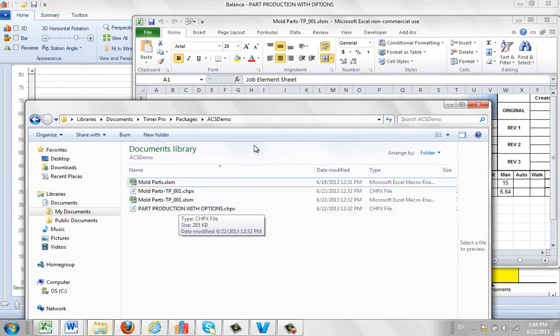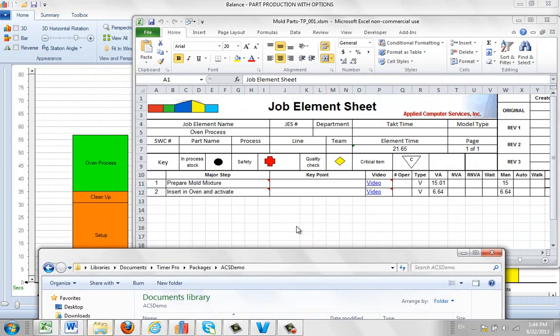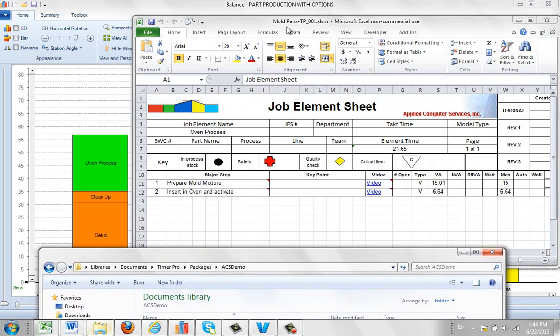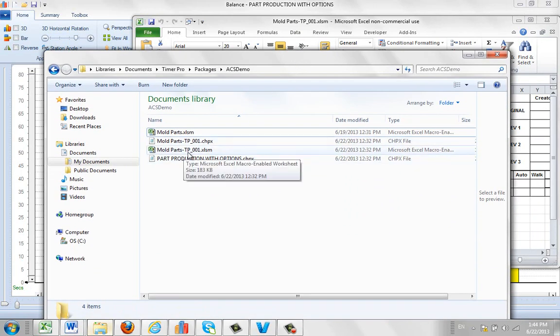And then you can see in the background here, the name it's given to it. It's moldparts-tp, that means Timer Pro is maintaining it. And we're currently on revision one, and it's a macro enabled sheet here. And you can actually see that one right here. That's it right here, moldparts-tp-001. This is the Excel sheet.